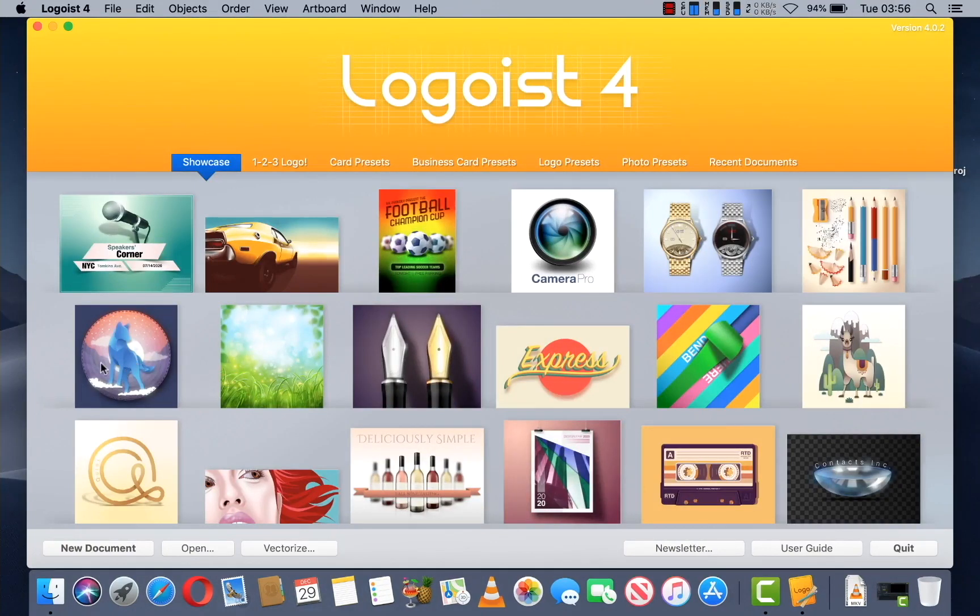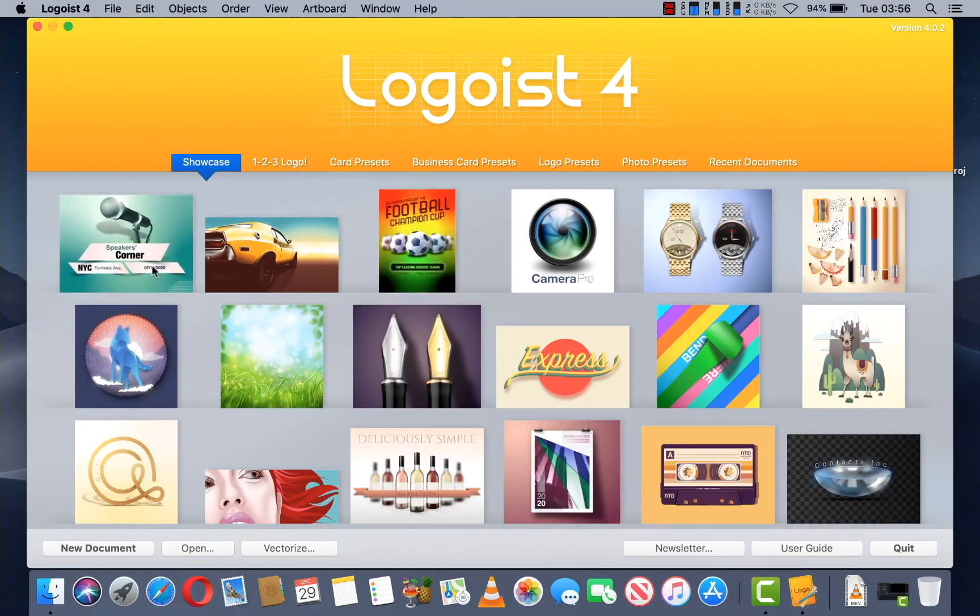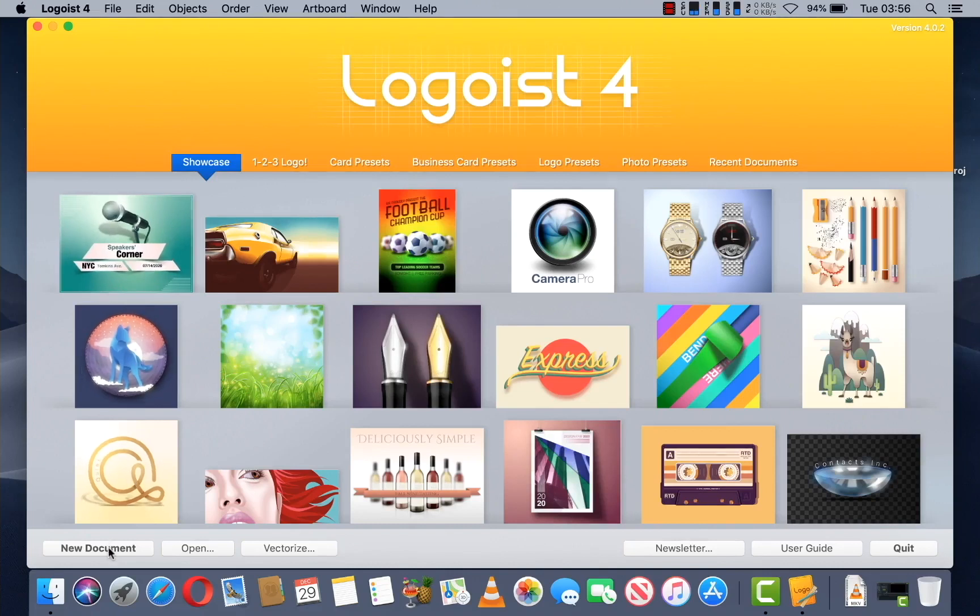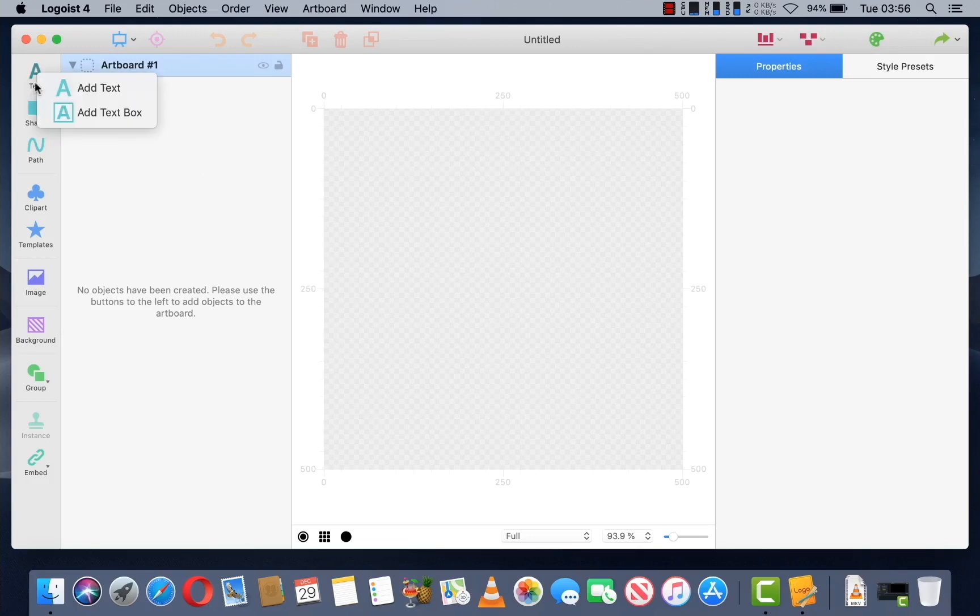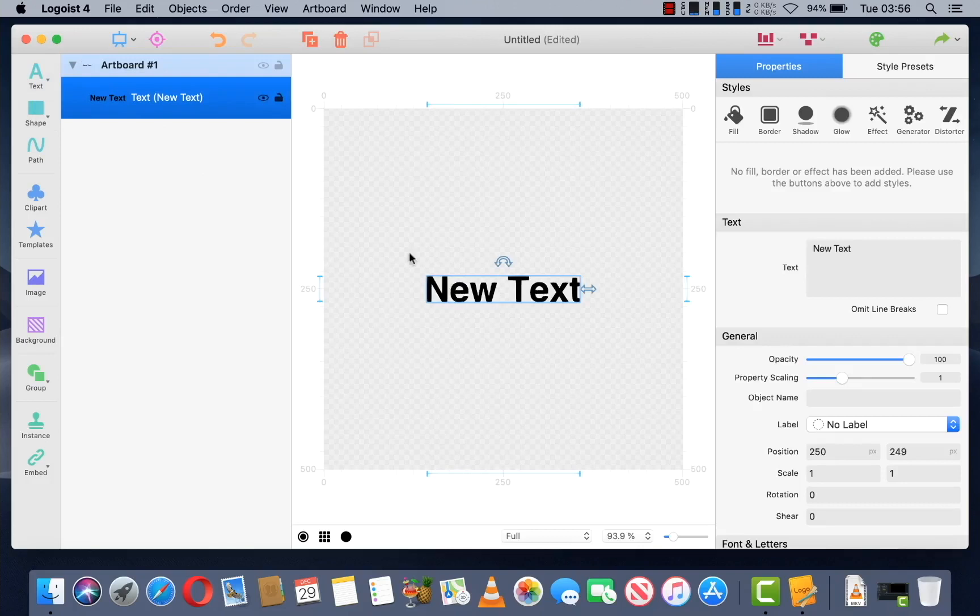So, once you open, go into New Document and from here click on Text, Add Text and write whatever you want.